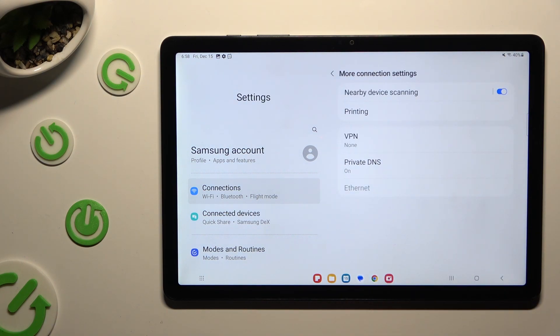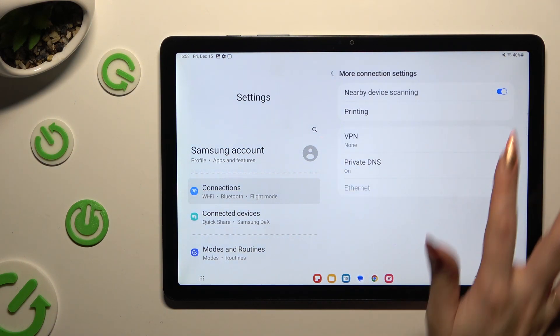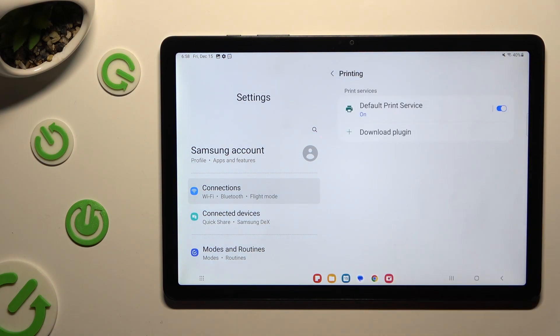Click on printing and default print service.